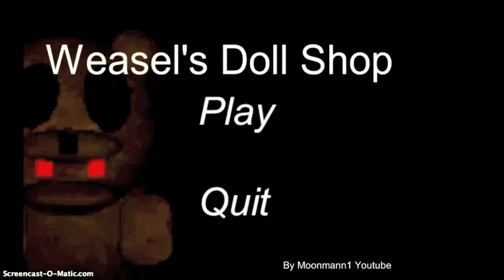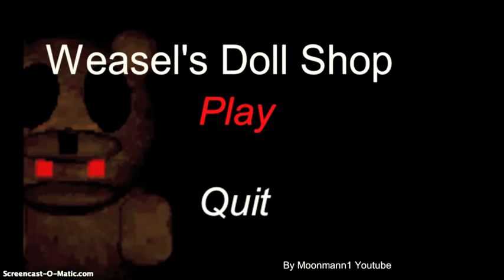Hello YouTube! Today, I will be playing Weezel's Doll Shop. I finally finished it.